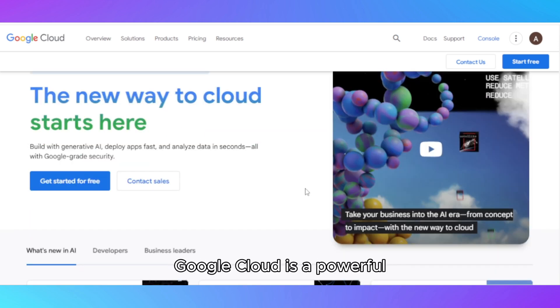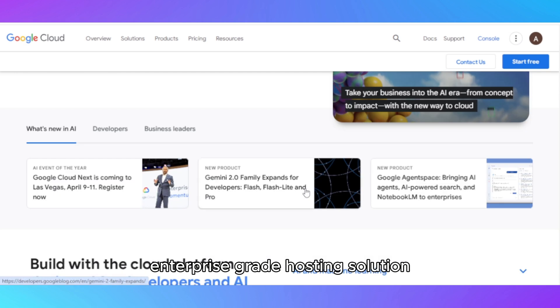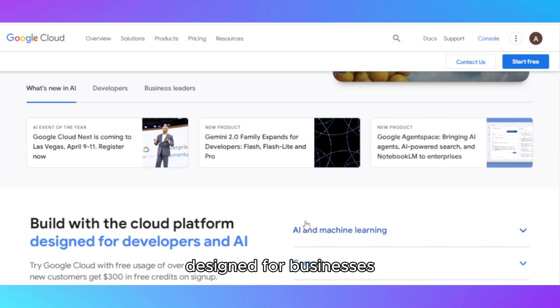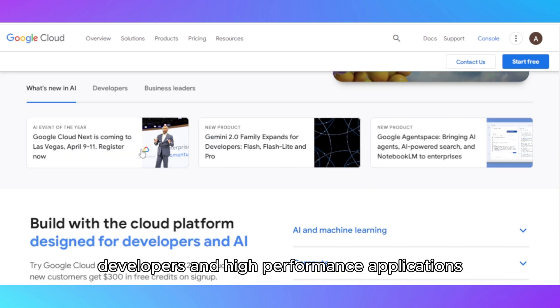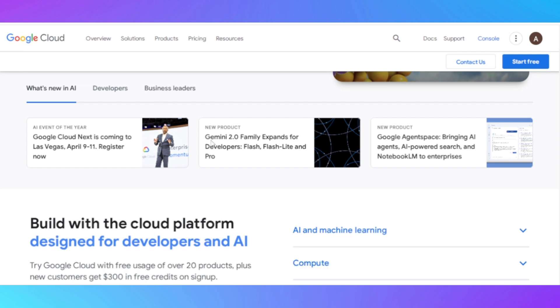Google Cloud is a powerful, enterprise-grade hosting solution designed for businesses, developers, and high-performance applications.